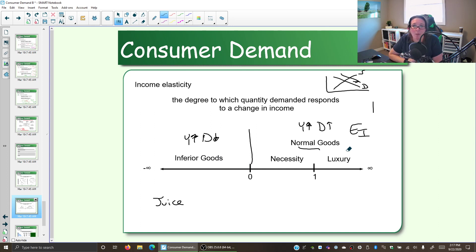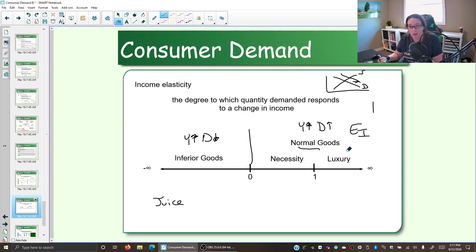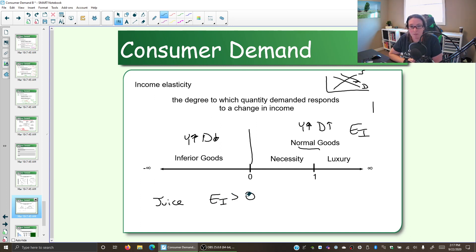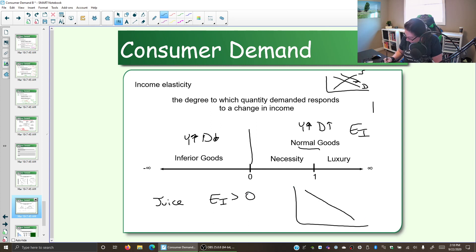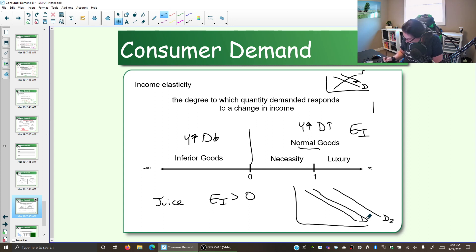So when your income increases, what happens to your demand for juice? Well, when our income goes up, we probably are now willing and able to get more juice. So juice is a normal good — we expect its income elasticity to be positive, to be greater than zero. The next thing we look at when it comes to income elasticity is: do we have a necessity or a luxury? A normal good — we know that when income increases, demand will increase. But the question is, does it increase a little bit or does it increase a lot?